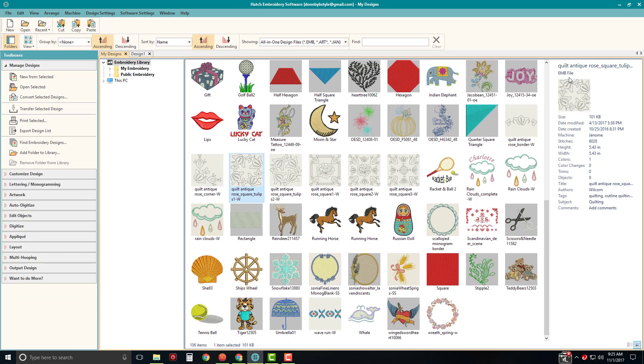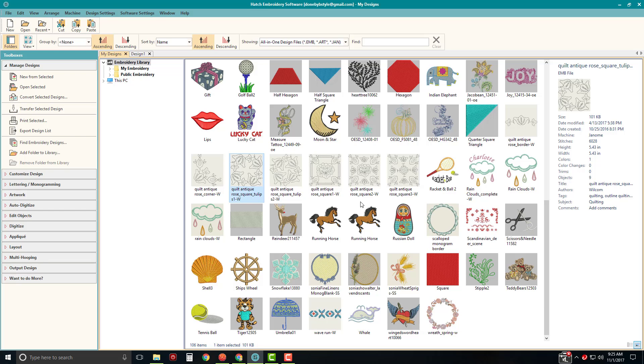Once you have left-clicked on this and selected it and you're seeing the design information over here to your right, then you can convert this file. You can convert it to whatever format you want or you can open it. So let's start with opening it.